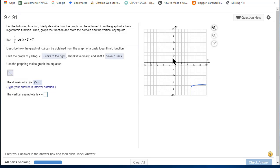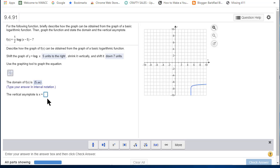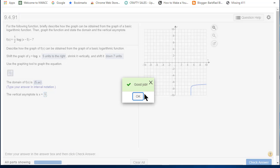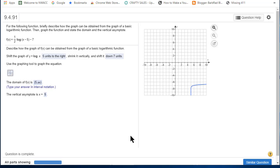Okay, and I've already said this, the vertical asymptote is now x equals five. Check your answer. Okay, we've got a hundred percent correct. Talk to you later.